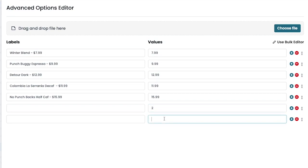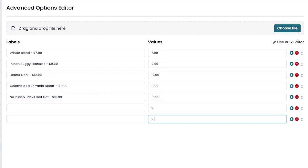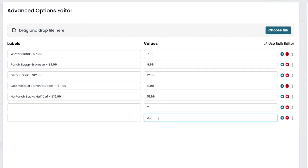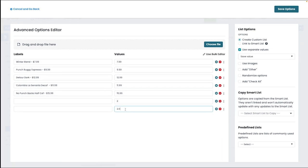You can work around this by having one item with a value of 2 and another as 2.0. Although these are the same value, the form builder will see them as unique.